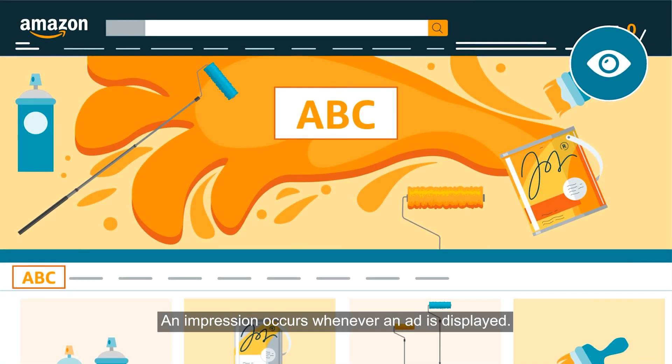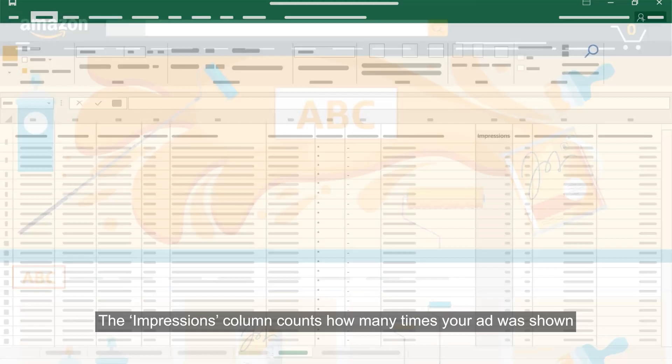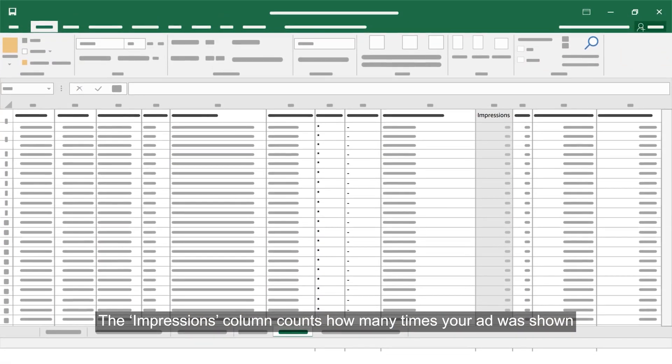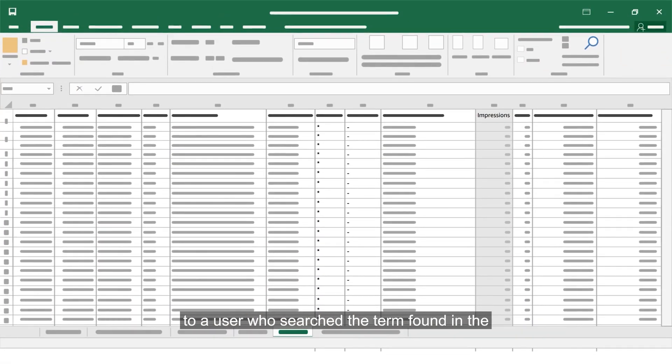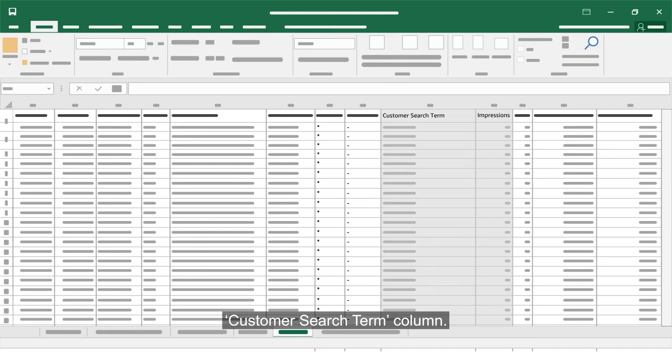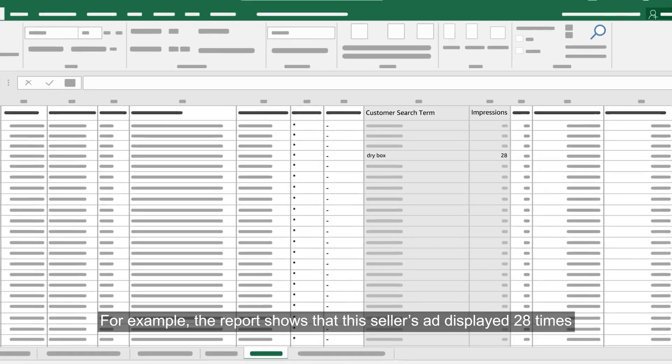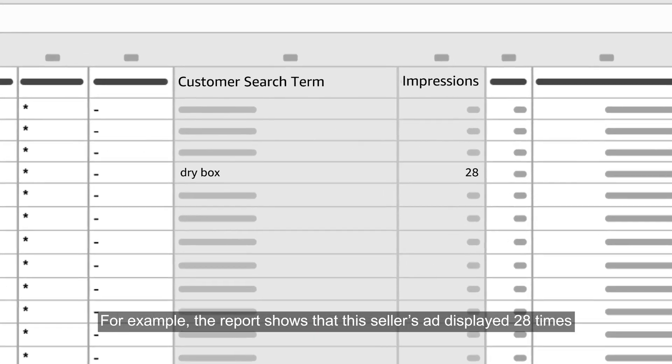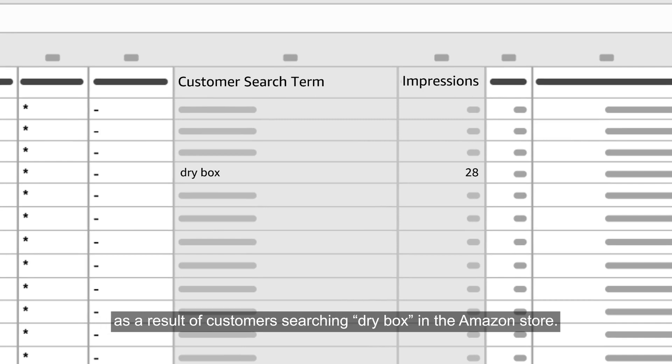An impression occurs whenever an ad is displayed. The impressions column counts how many times your ad was shown to a user who searched the term found in the customer search term column. For example, the report shows that this seller's ad displayed 28 times as a result of customers searching dry box in the Amazon store.